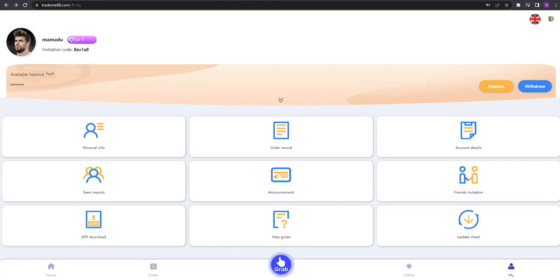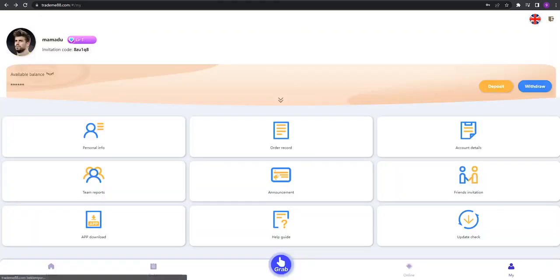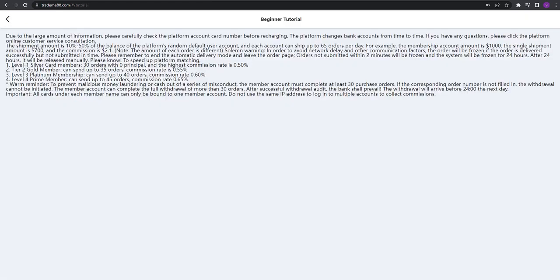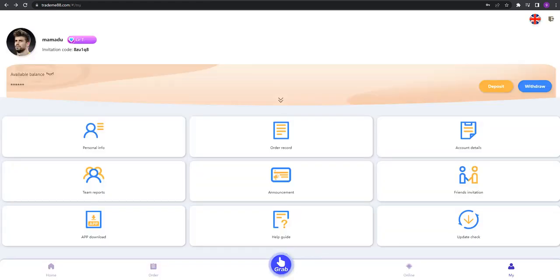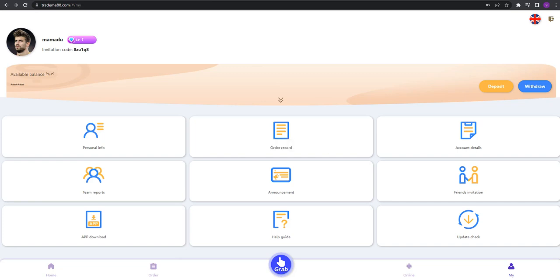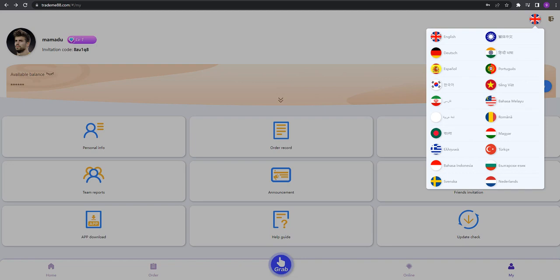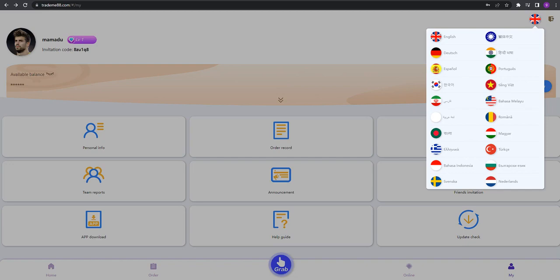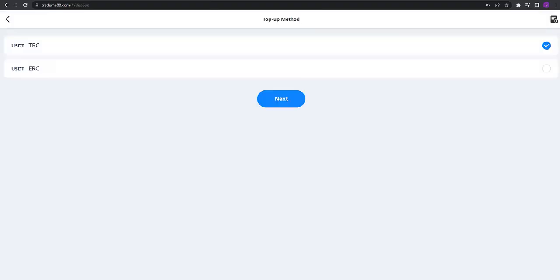You can see the announcements right there too, and they have an application you can download. The help guide is on right here. Currently you're in the latest version. They have lots of languages available: English, Deutsch, Español, Turkish, and Romanian.